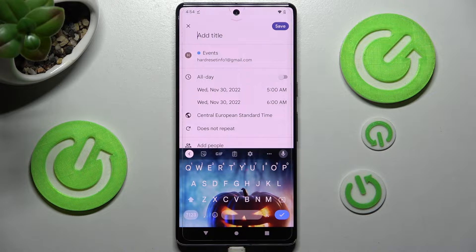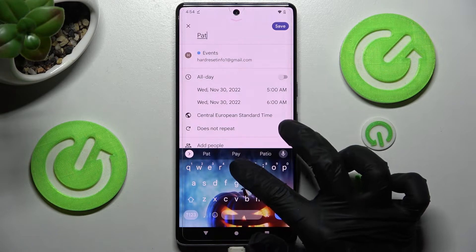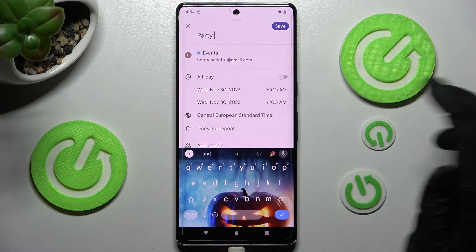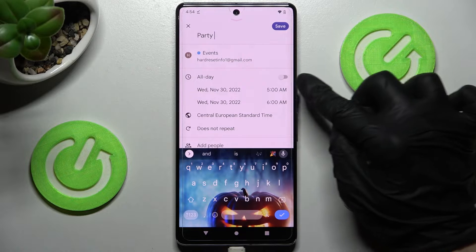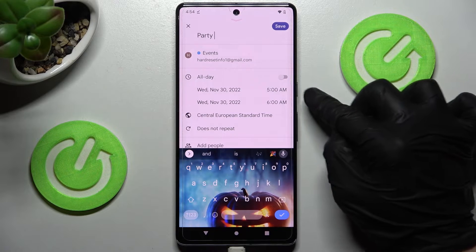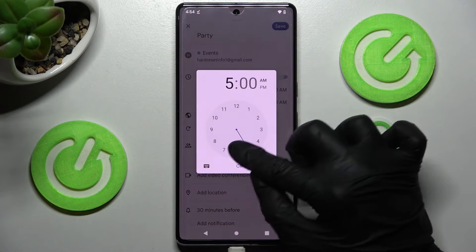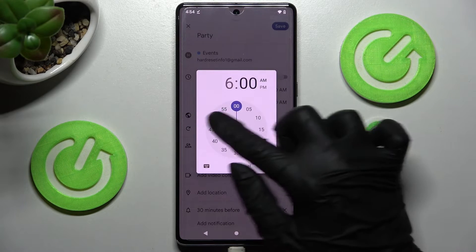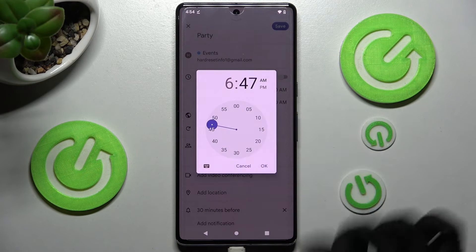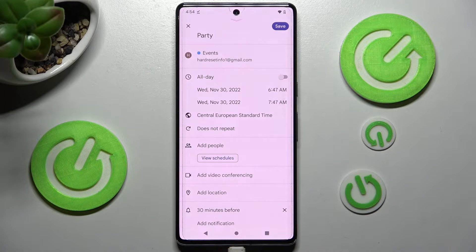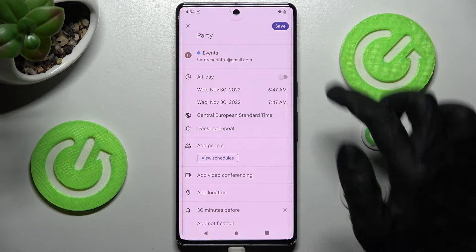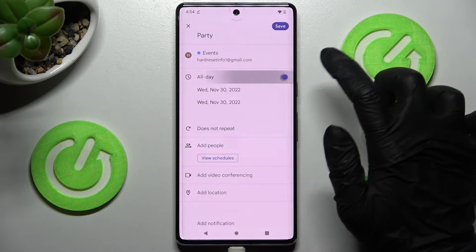Now adjust it however you wish. For example, add a title. You can also pick a starting and ending hour. Save it by clicking on OK, or disable this feature completely by selecting the toggle next to all day.